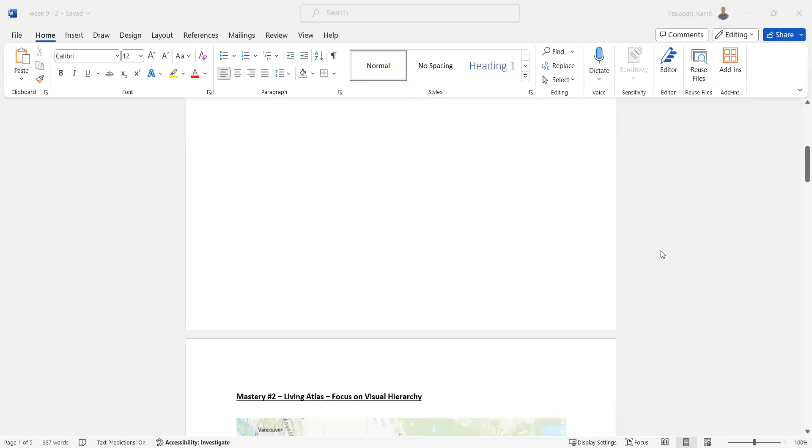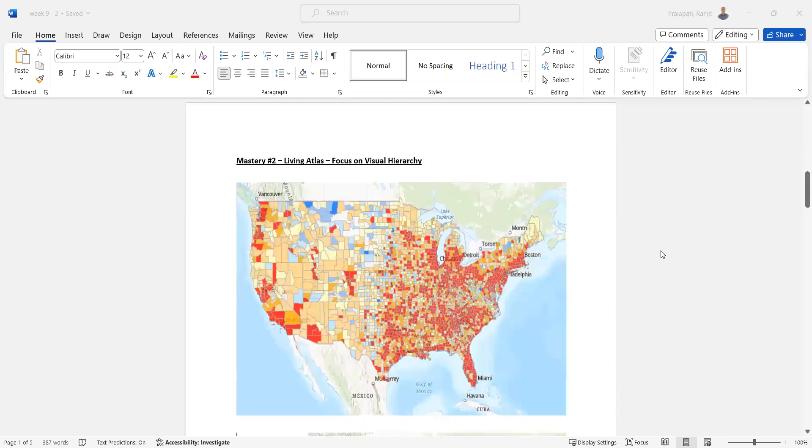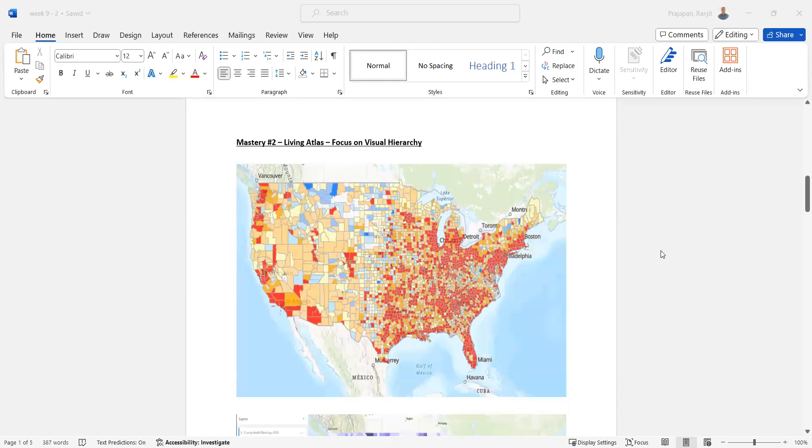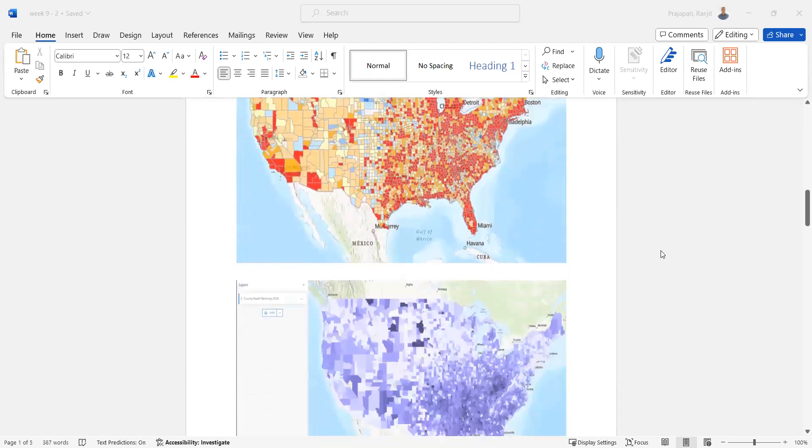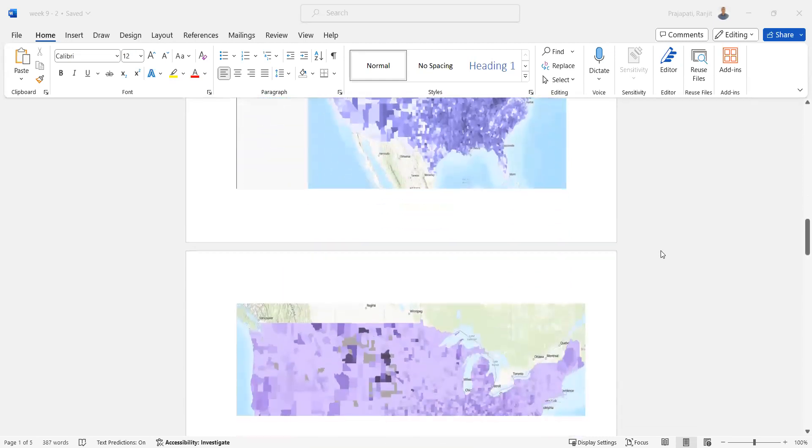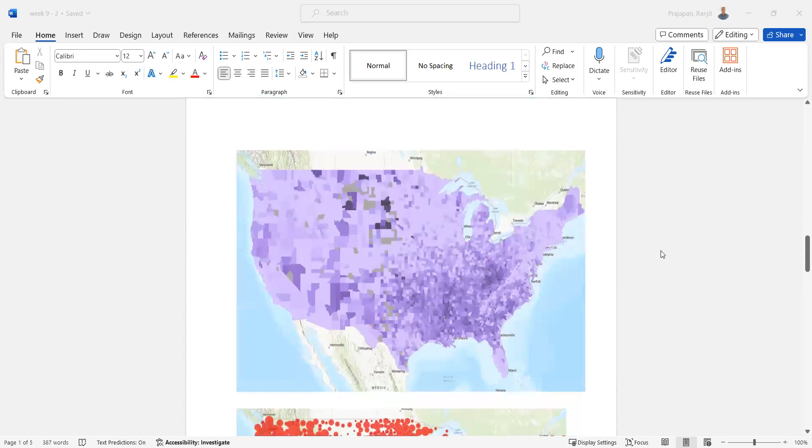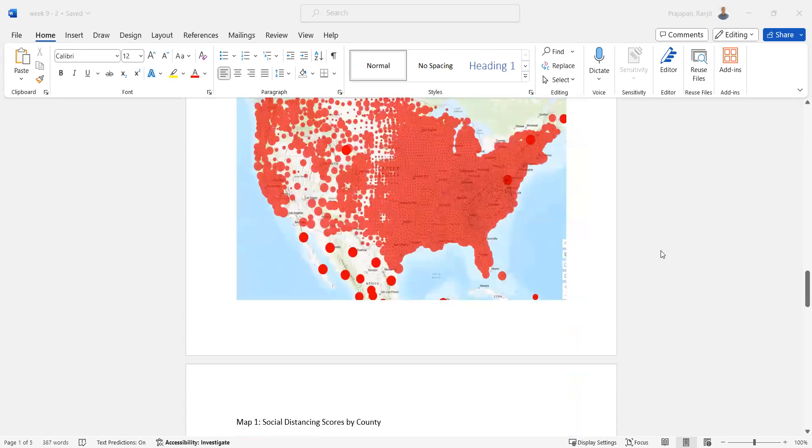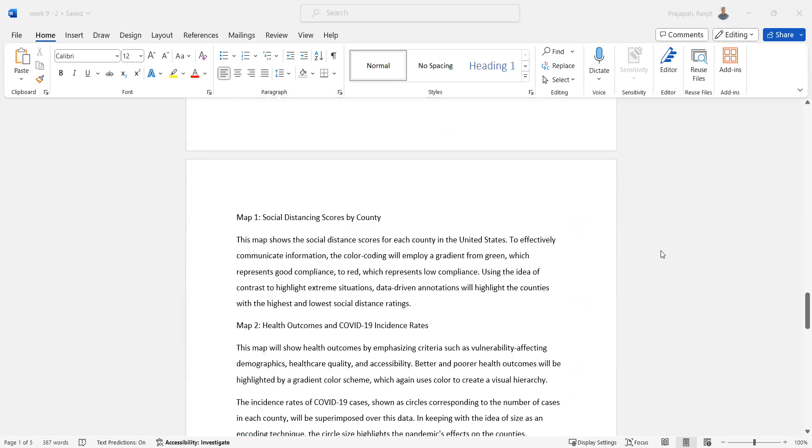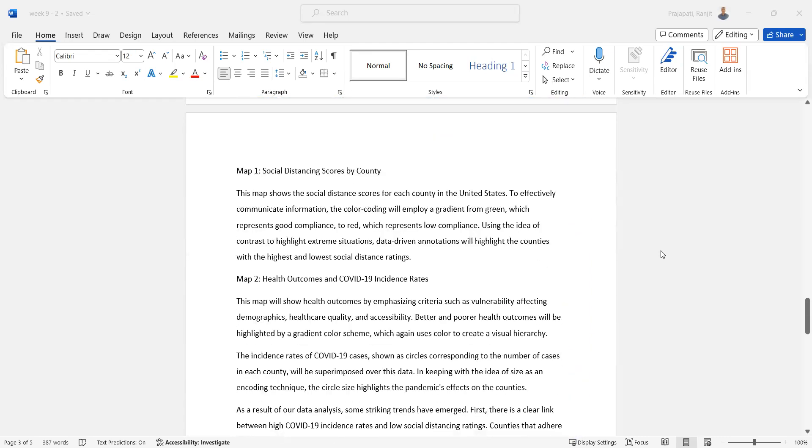This is my first map, focused on visual hierarchy. This is my second map, third map, and the fourth map: the social distance scored by county.